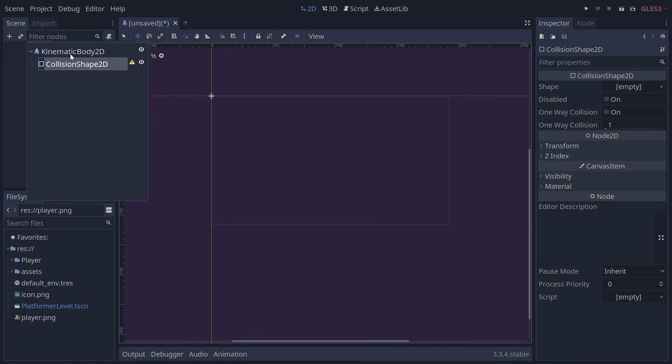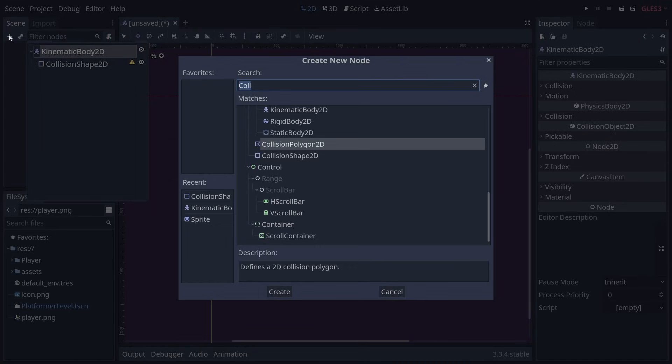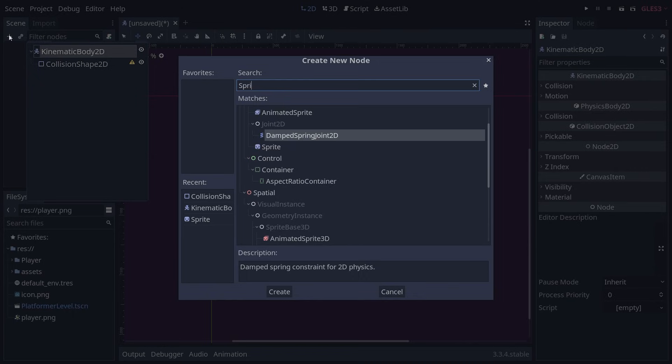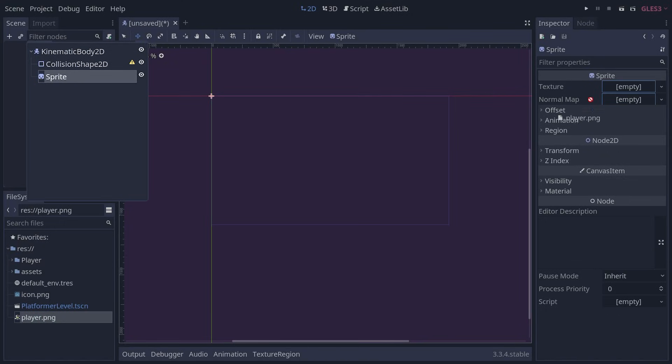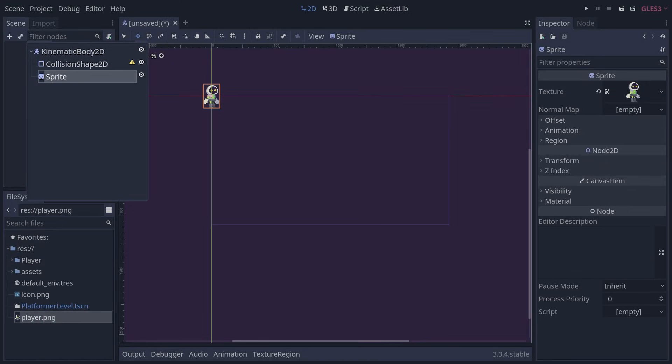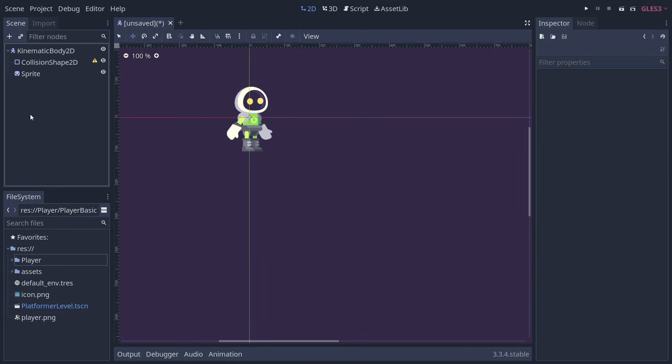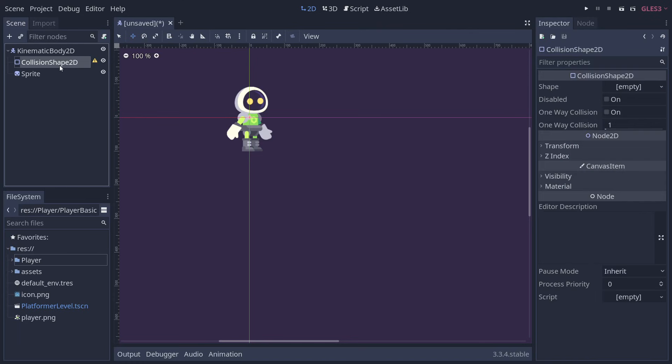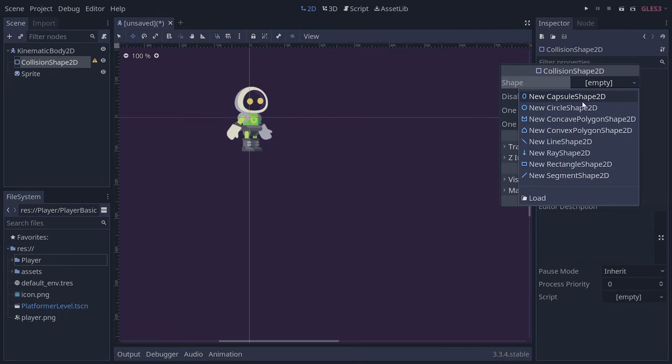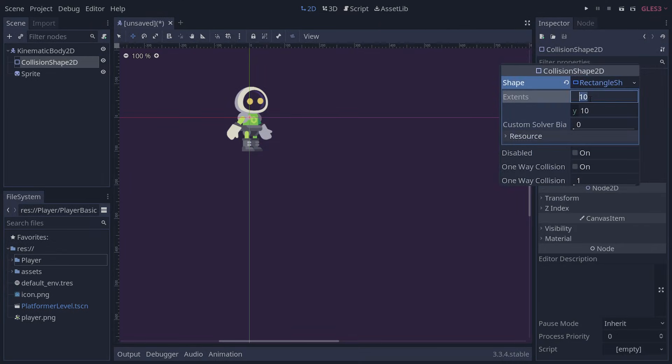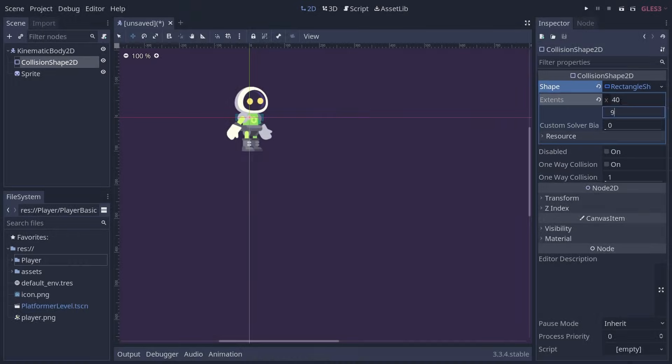We'll replace the sprite with an animated character once we're done with the movement code. We use a collision shape that roughly matches the character's sprite. Common shapes for characters are RectangleShape2D and CapsuleShape2D.